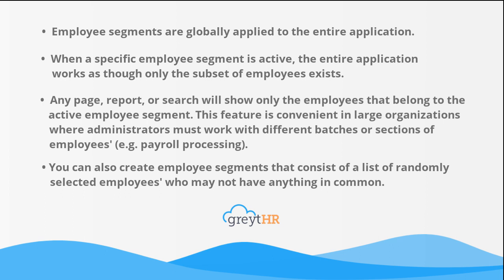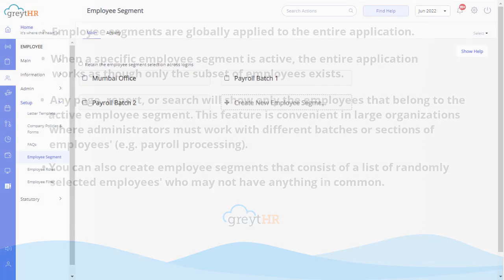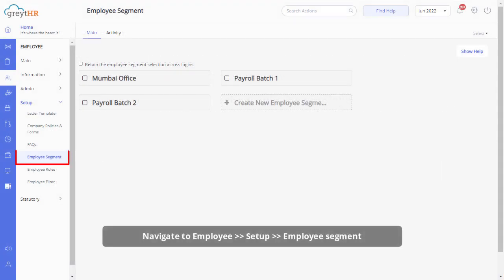From your GreytHR admin login, navigate to the employee segment page under the employee setup section to start.